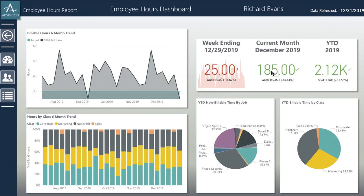I can see how he did this last week, the current month, or how he's currently doing year to date. I can see where he's putting his work and classes over the last six months every week. I can also look at his non-billable time by the jobs he's doing, or his year to date billable time by each class.